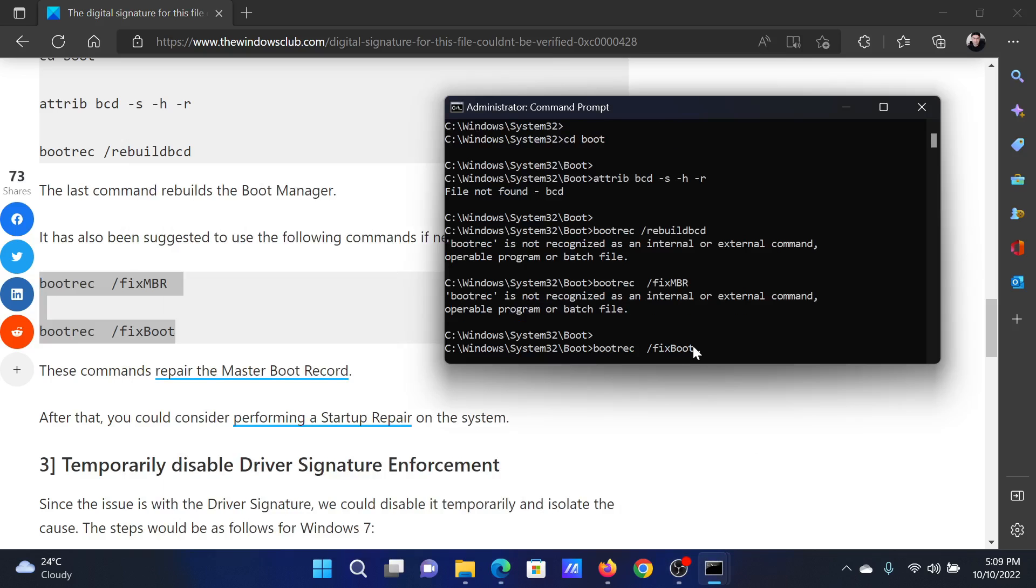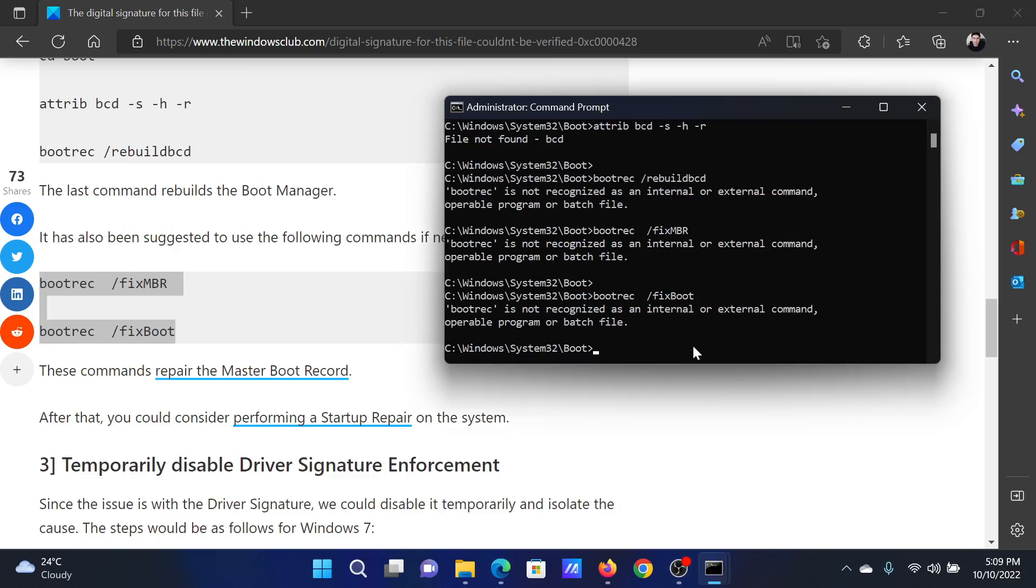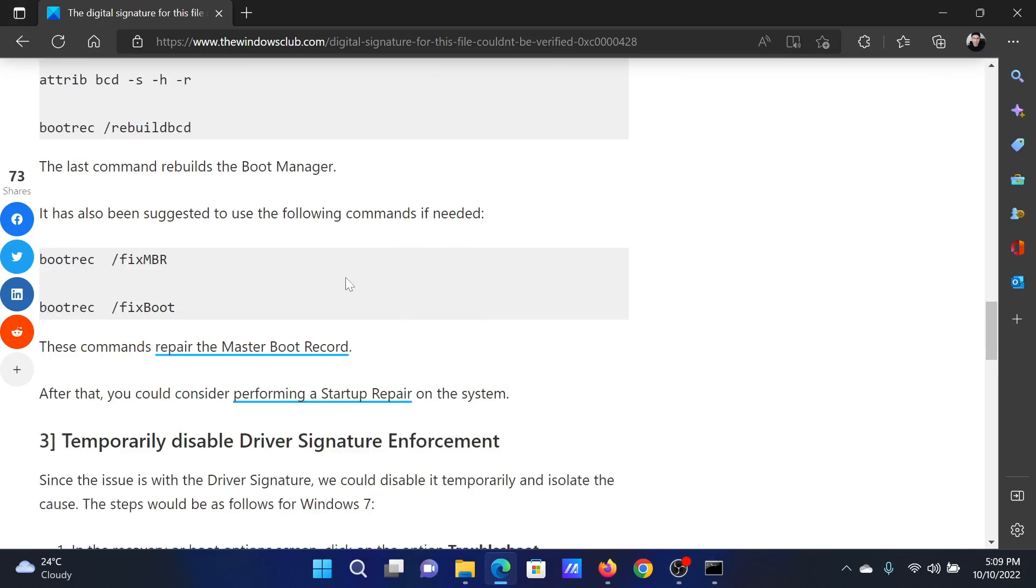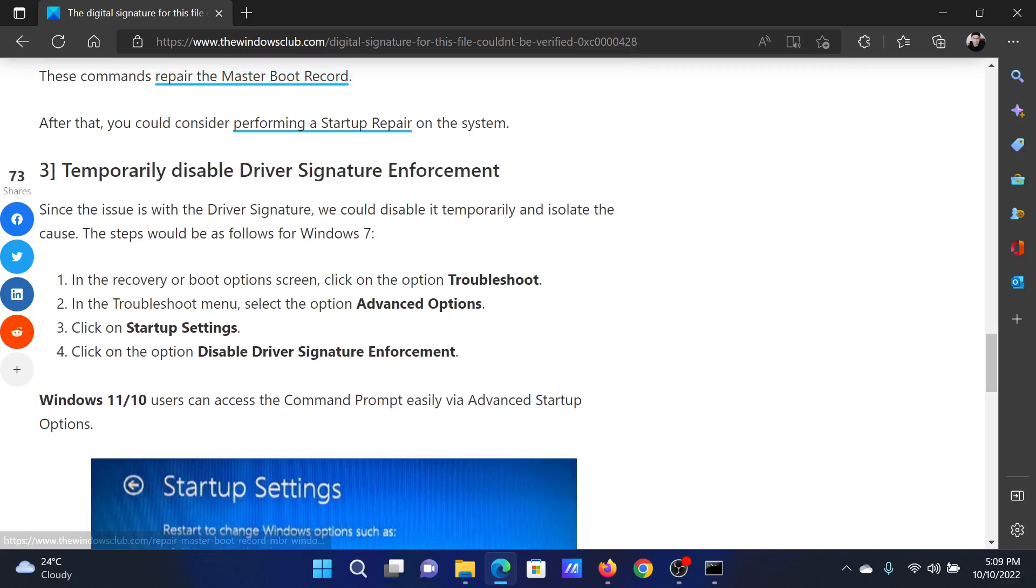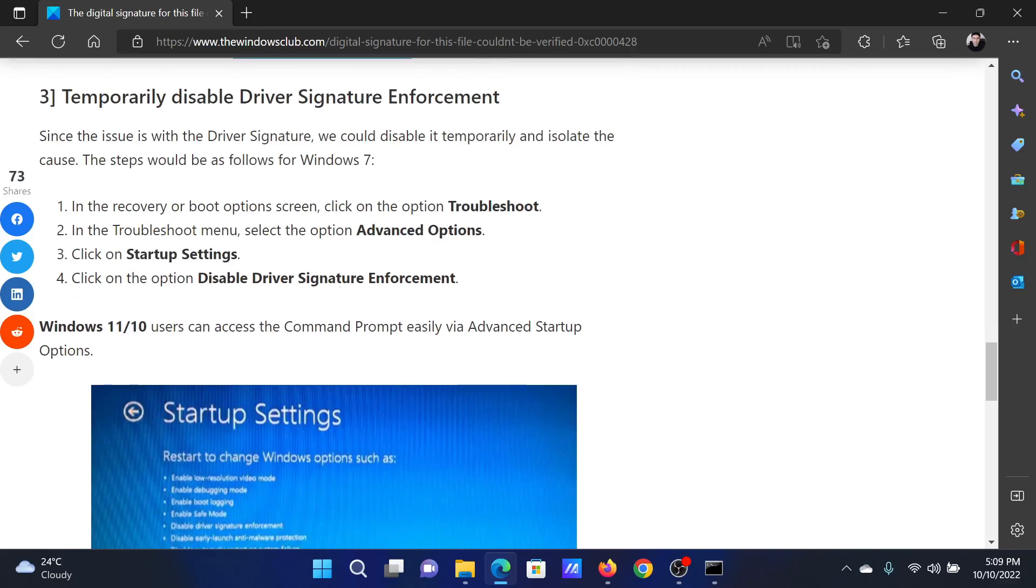The last solution will be to temporarily disable Driver Signature Enforcement. This will definitely happen in the Advanced Options menu, so you will have to restart your computer in the same mode. After this, click on Startup Settings.